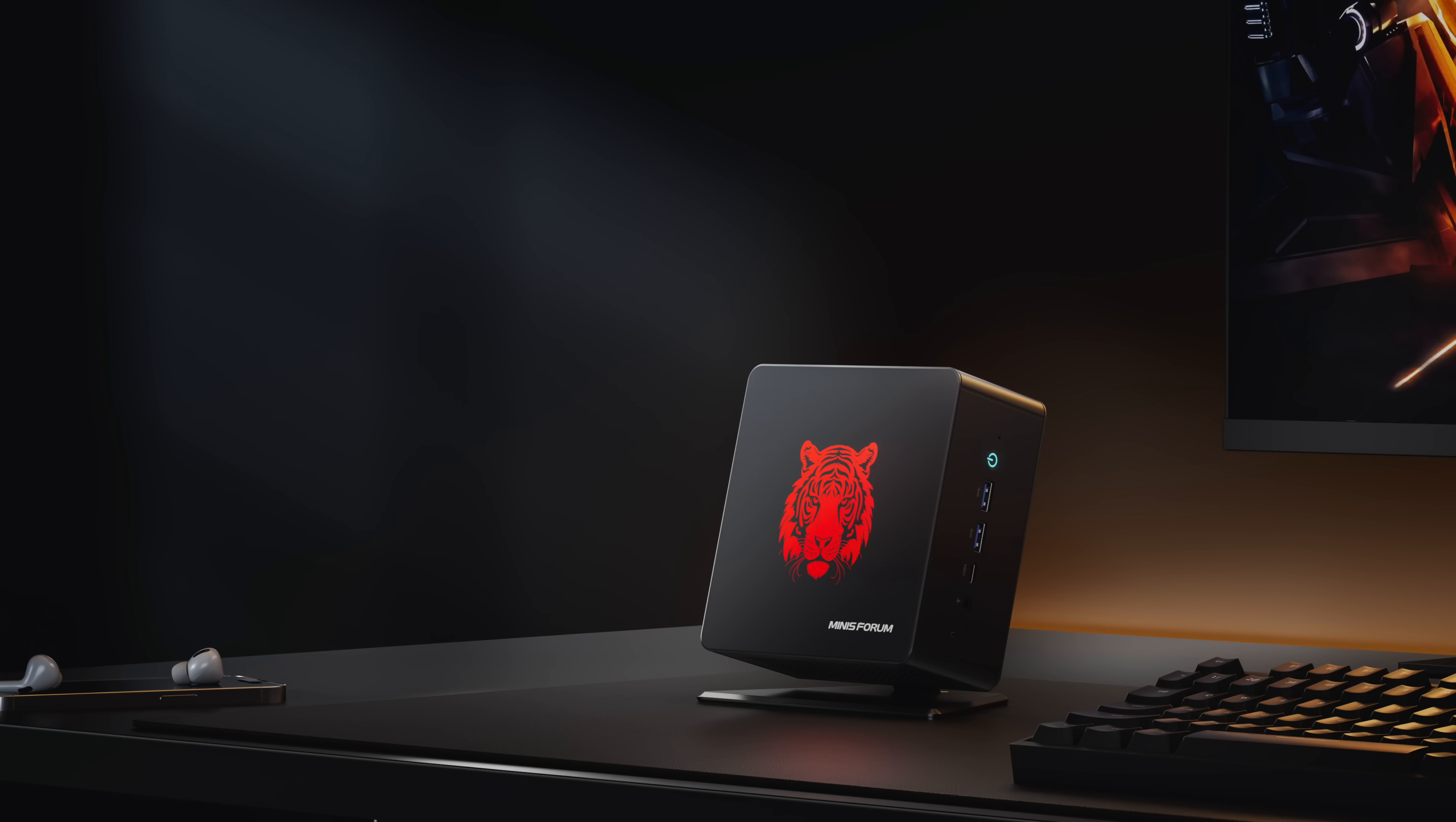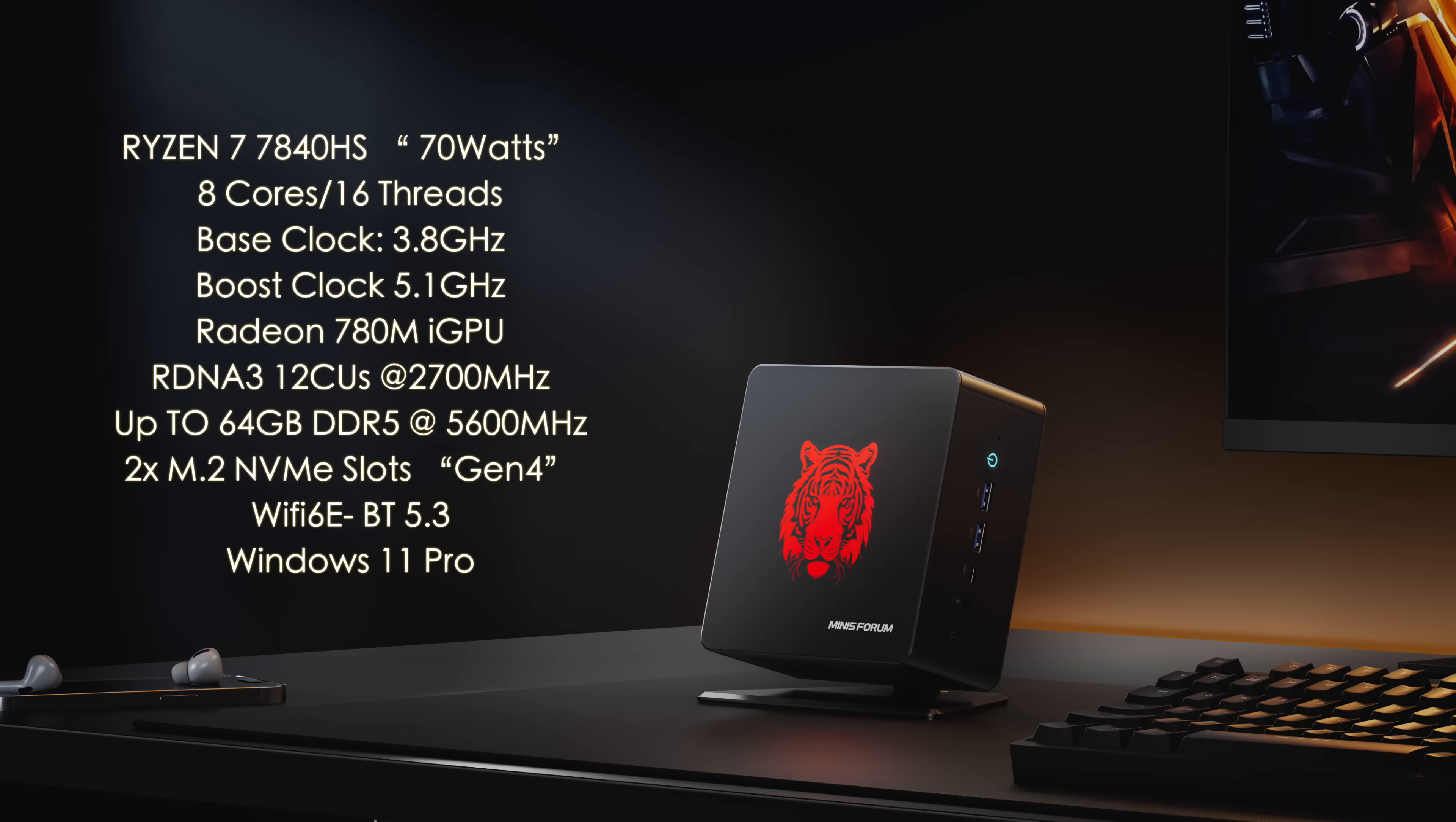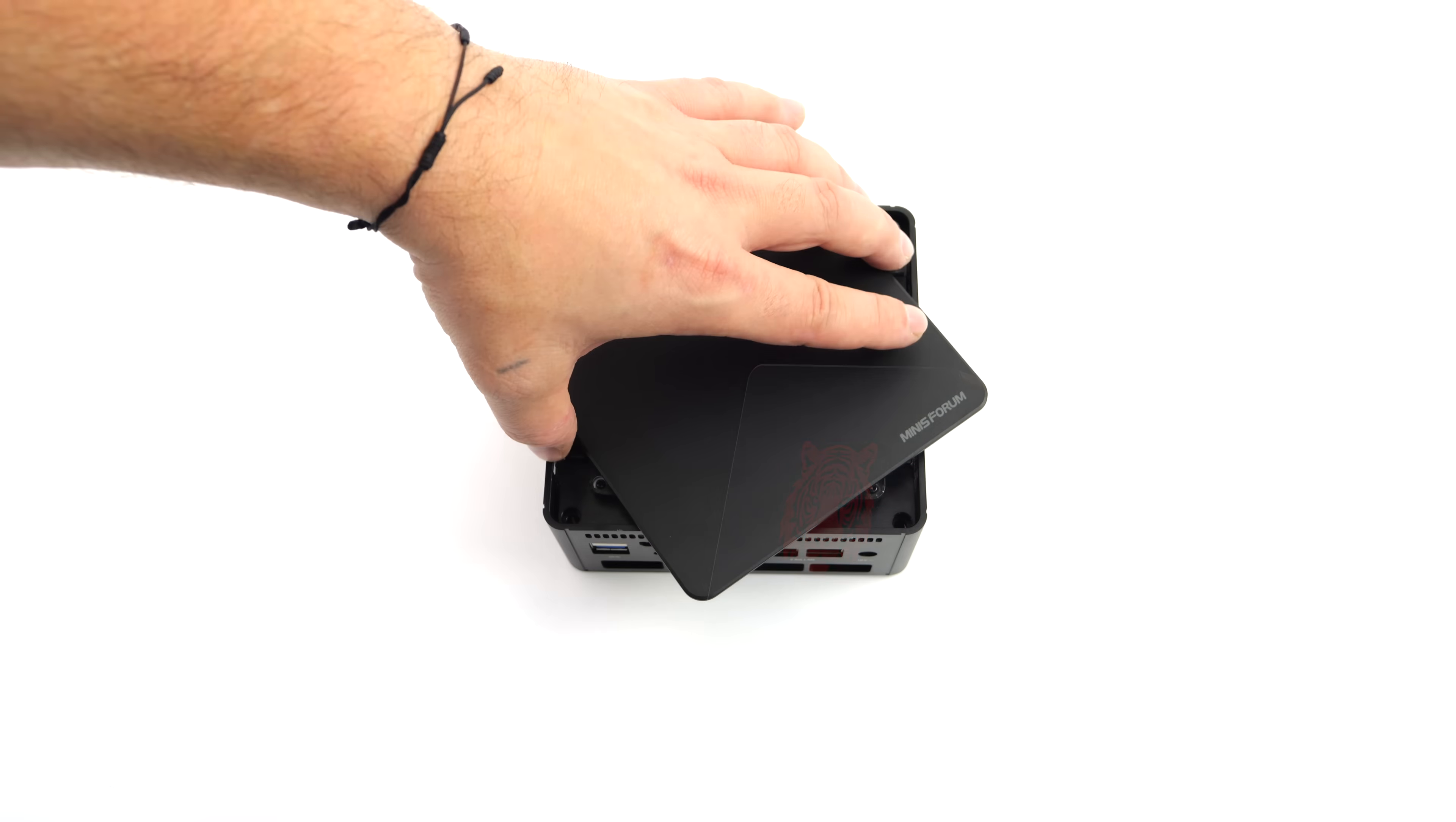And of course, when it comes to the specs, for that APU, we've got the Ryzen 7 7840 HS, up to 70 watts in this mini PC, which is awesome. Their new cooling system does an amazing job. Eight cores, 16 threads, base clock of 3.8 gigahertz, with a boost up to 5.1. We've also got those built-in Radeon 780M graphics. They're based on RDNA 3, 12 compute units, up to 2,700 megahertz. This will do up to 64 gigabytes of DDR5 at 5,600 megahertz. We've also got two M.2 NVMe slots. They're Gen 4, but remember, if we use Oculink, we will be taking one of those up. Wi-Fi 6E, Bluetooth 5.3, and this one's running Windows 11 Pro right out of the box. But remember, you can also get this bare bones over on their website. I will leave a link in the description.